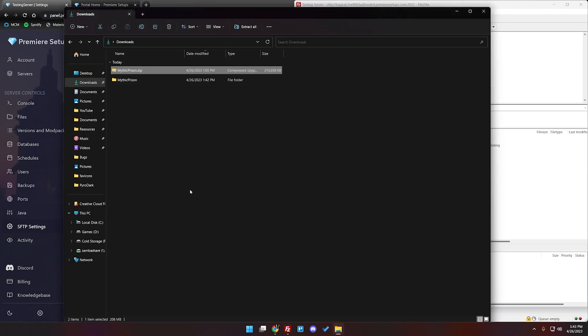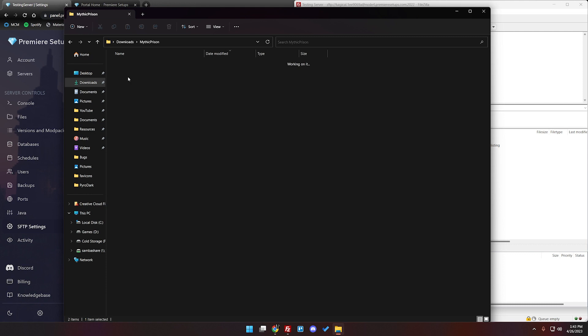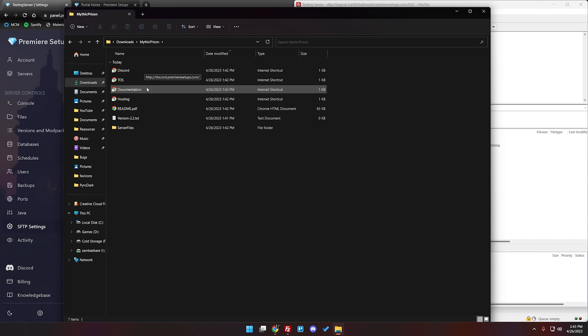All right and now this looks like it's extracted so we're going to go ahead and open up this folder. There's a few important links in this folder that you should know. There's our Discord if you want to get in contact with us. There's the terms of service.